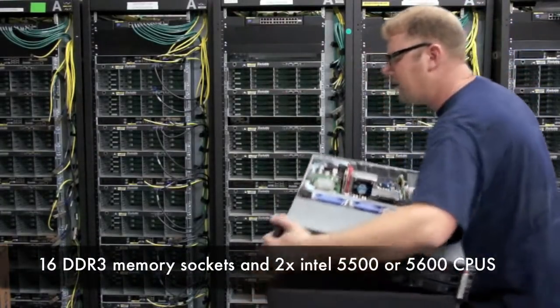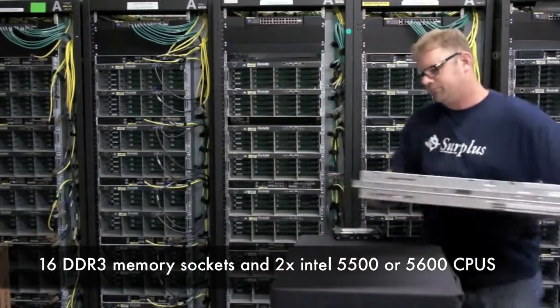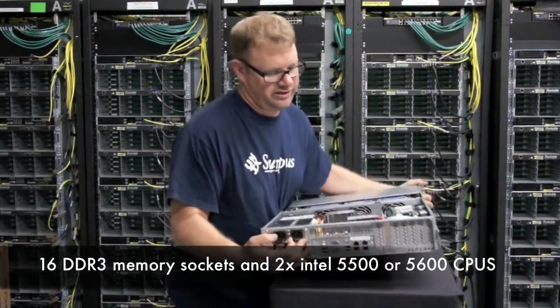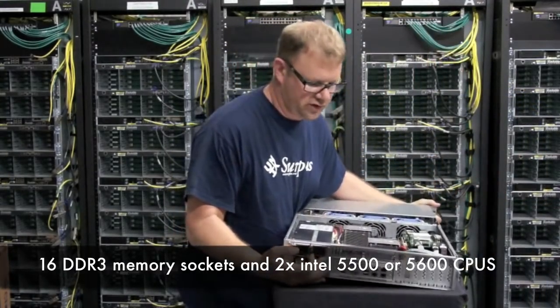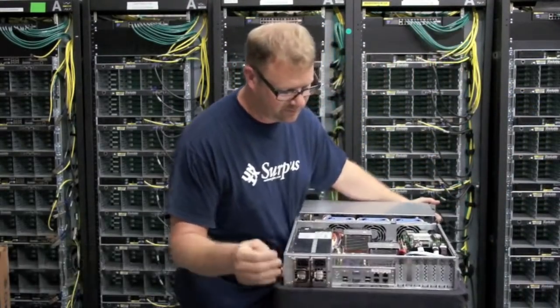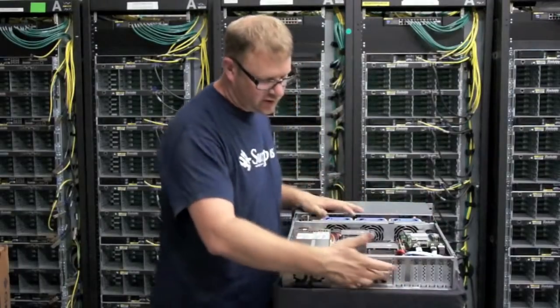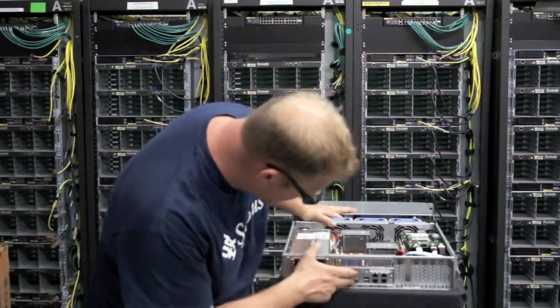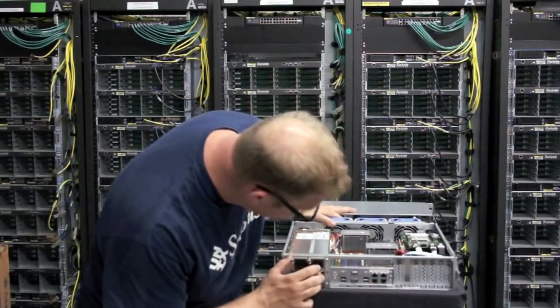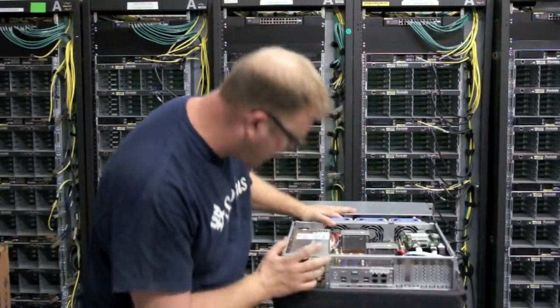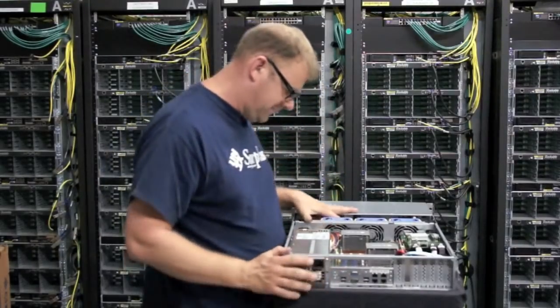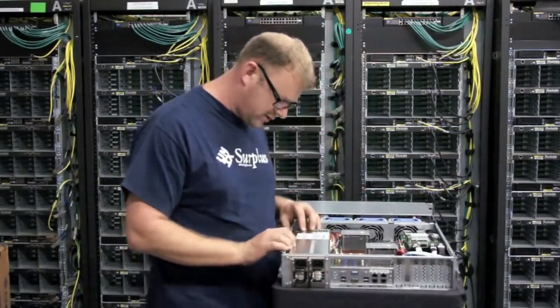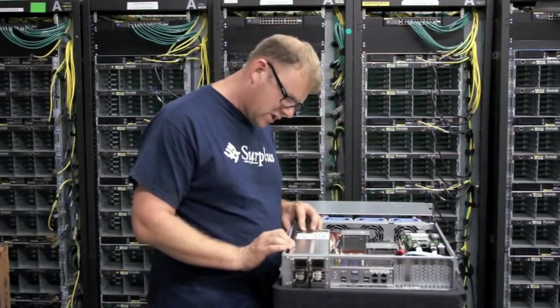On the back side here, you're going to see that you have all the goodies and oldies. You have dual gigabit ethernet, you have four USB ports, serial console, and VGA. You also have dual power supplies.